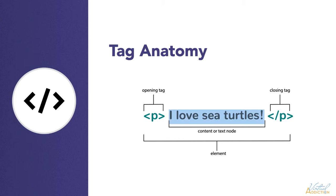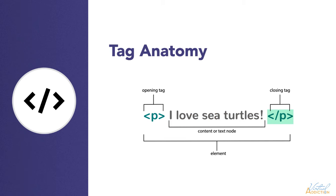This is the content of the element. You might sometimes hear this called a text node. In this example, this would be the paragraph of text. And over here is our closing tag.